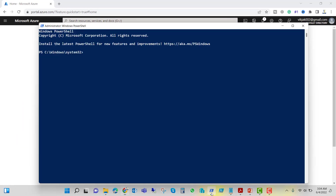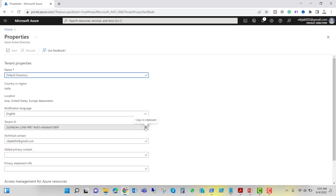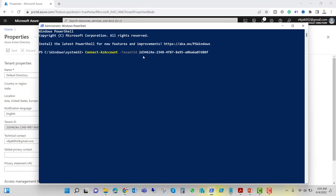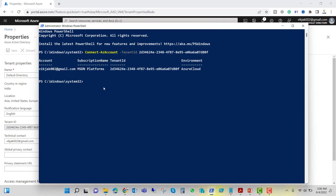Let's open PowerShell and run: Connect-AzAccount -TenantId, followed by the tenant ID. I'll copy the tenant ID and paste it here and hit enter. It's asking for credentials, and now we are connected with our Azure account.